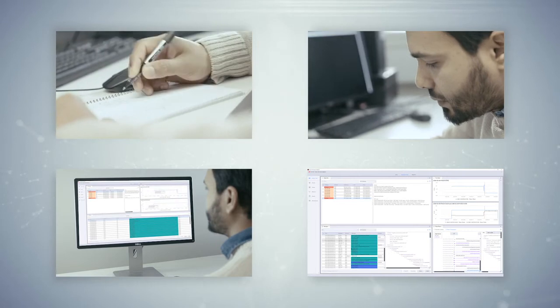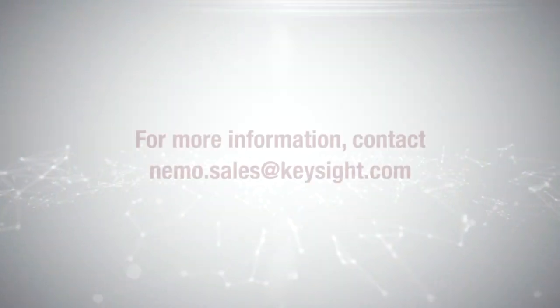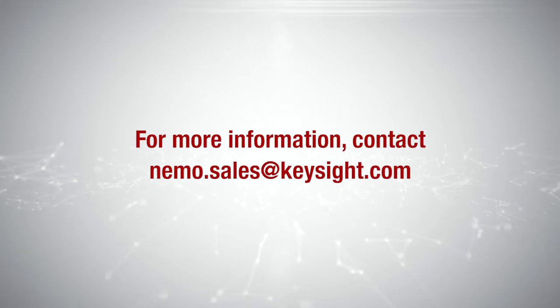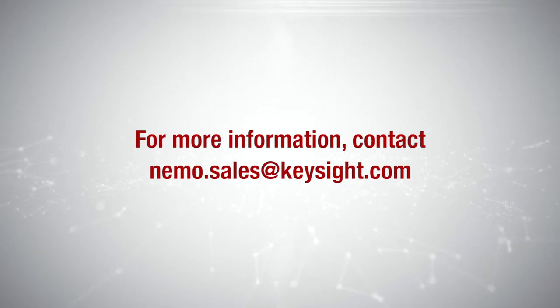Analyze correlated data from a network emulator and devices under test with one tool. For more information, contact nemo.sales at keysight.com.